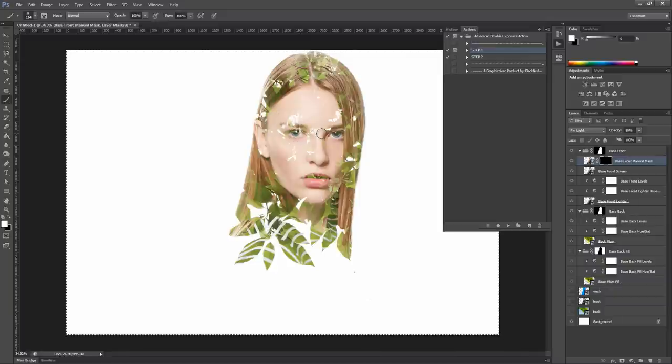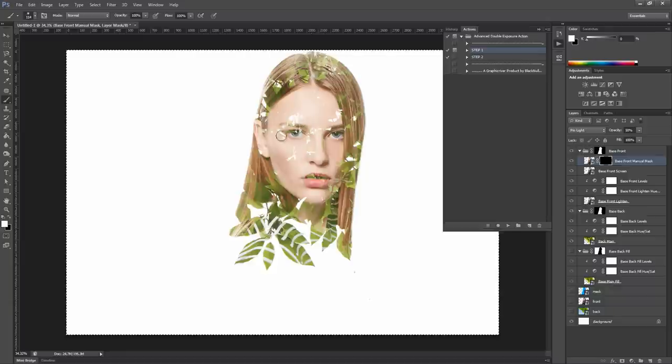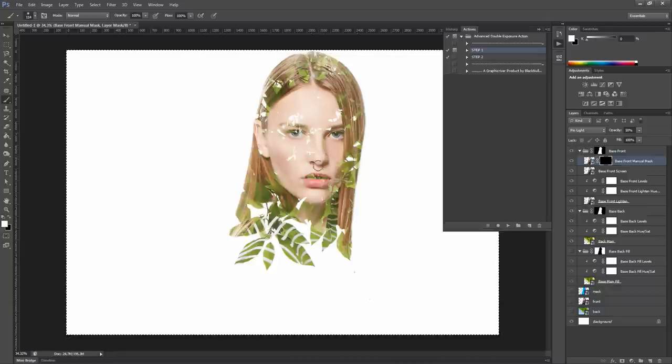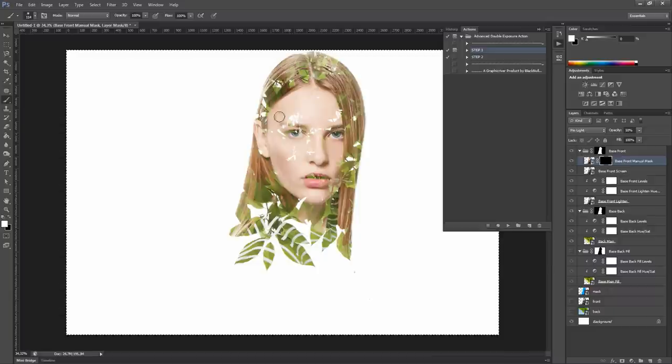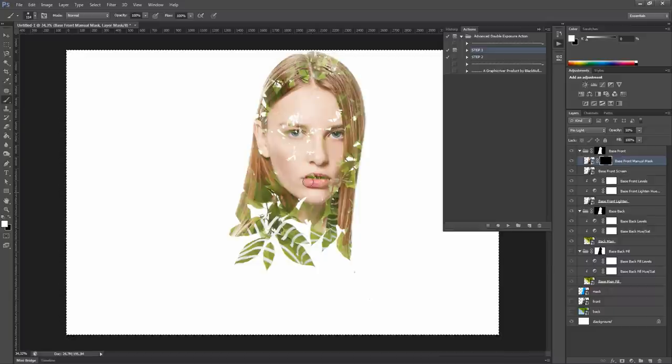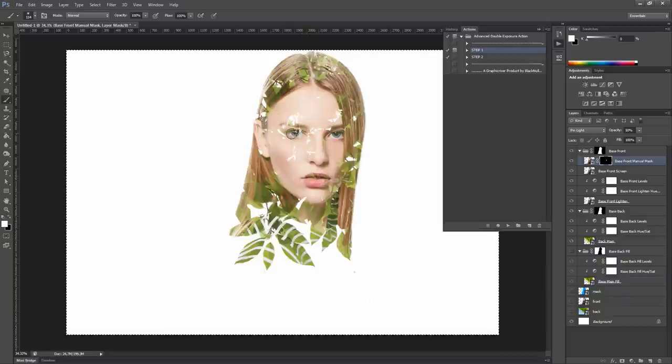Then you can start brushing over the areas of the image that you want to reveal. For example, you can see that this eye can be seen very well, while the mouth and the other eye are something like hidden. So I brush over the mouth and the other eye a bit.